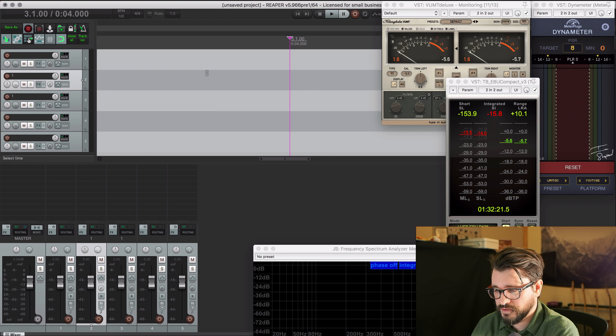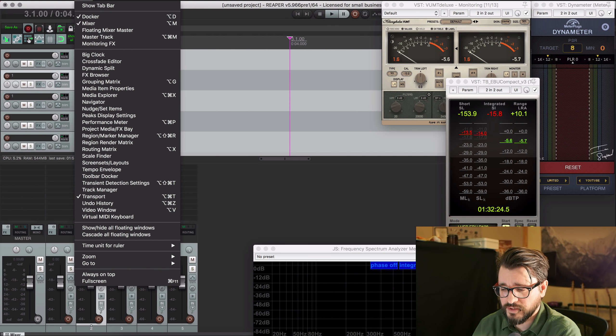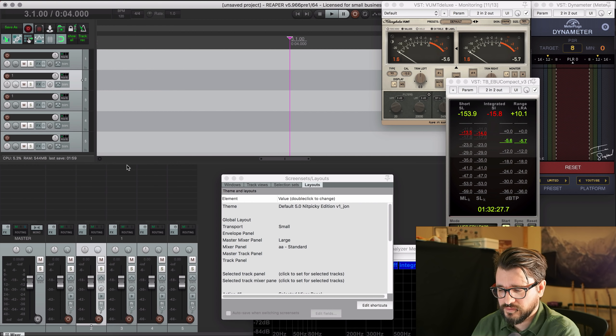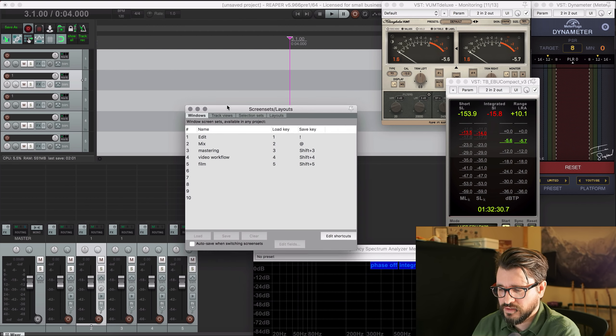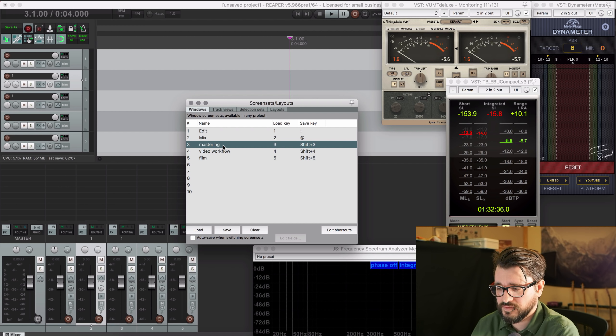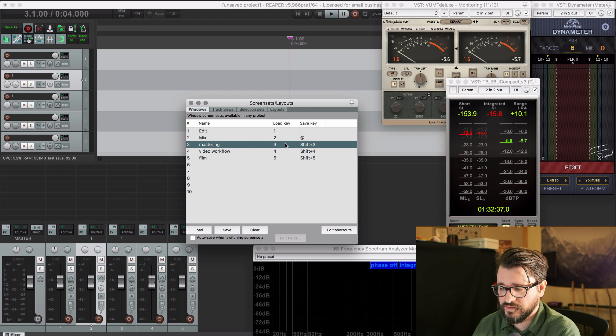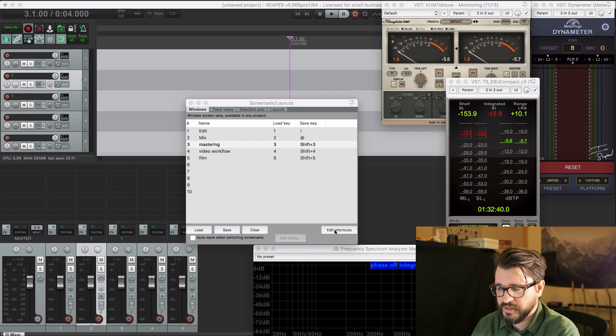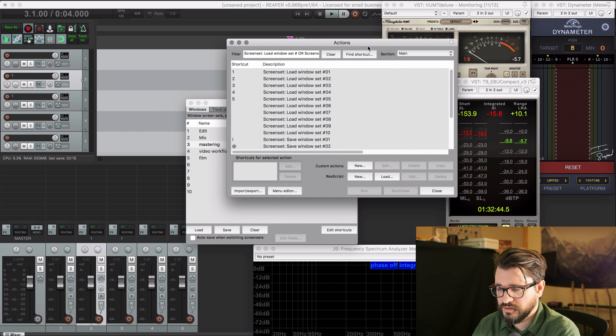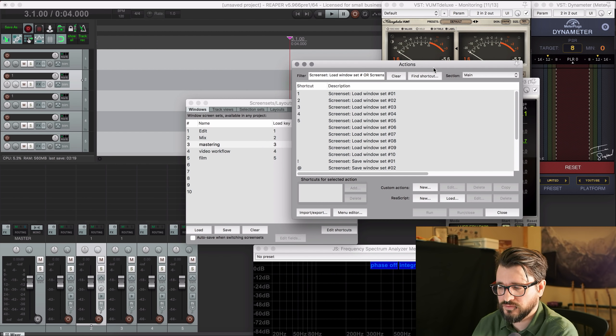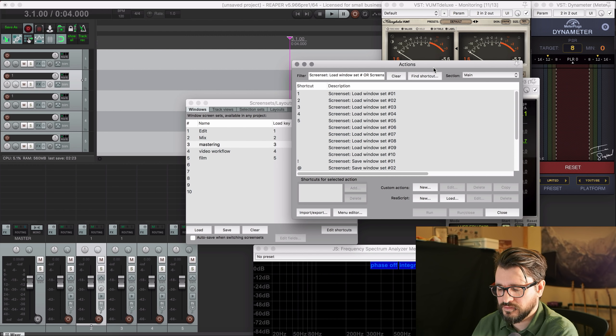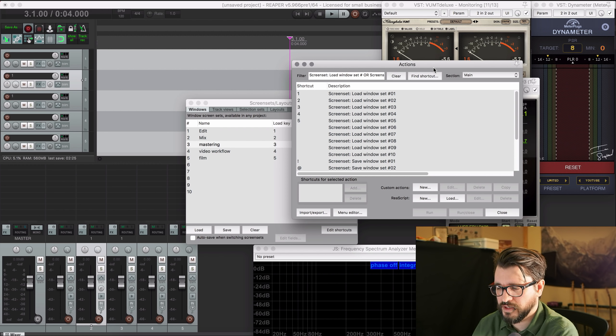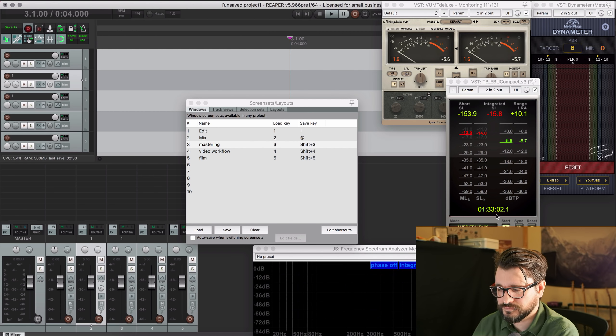And then I'm going to save a screen set. If you don't know how to get to the screen sets window, it's in the view menu, screen sets and layouts. So we're going to the Windows page. I've got one set up for mastering already. You can see the key to load and the key to save it, and of course you can edit the shortcuts in here.